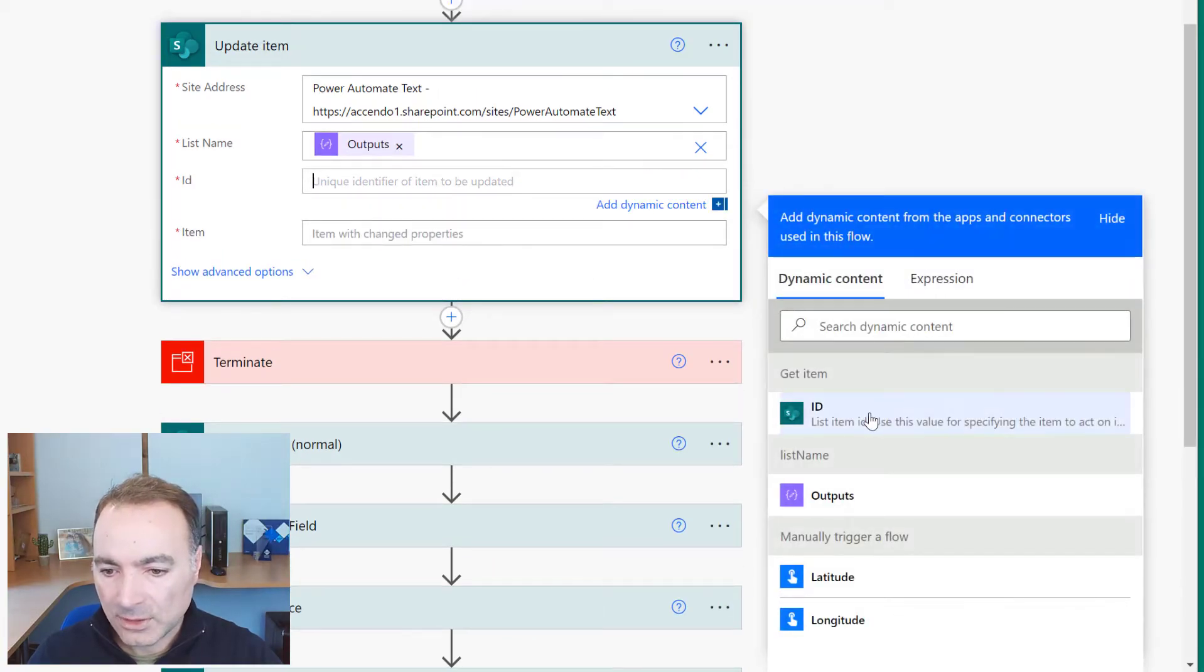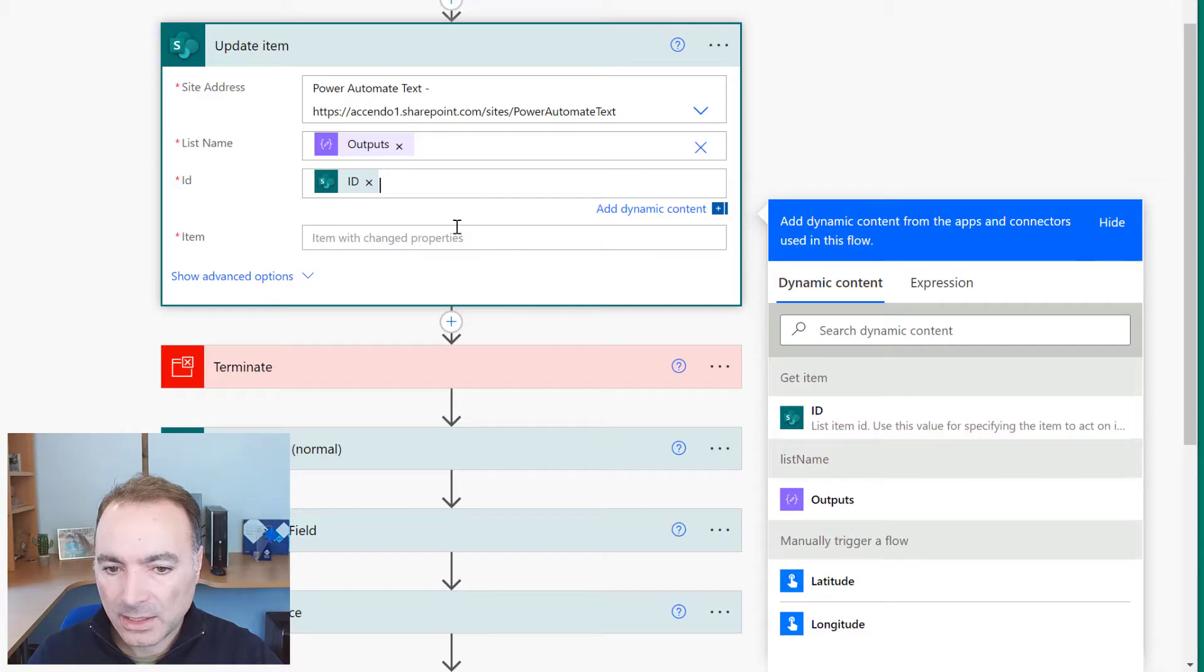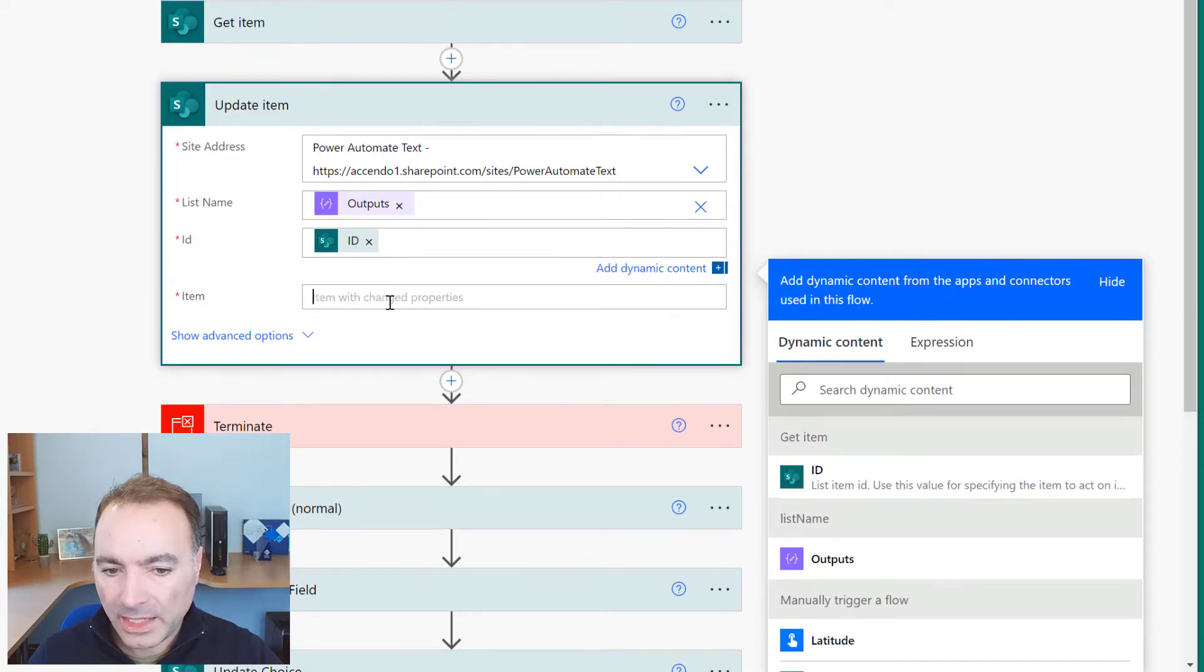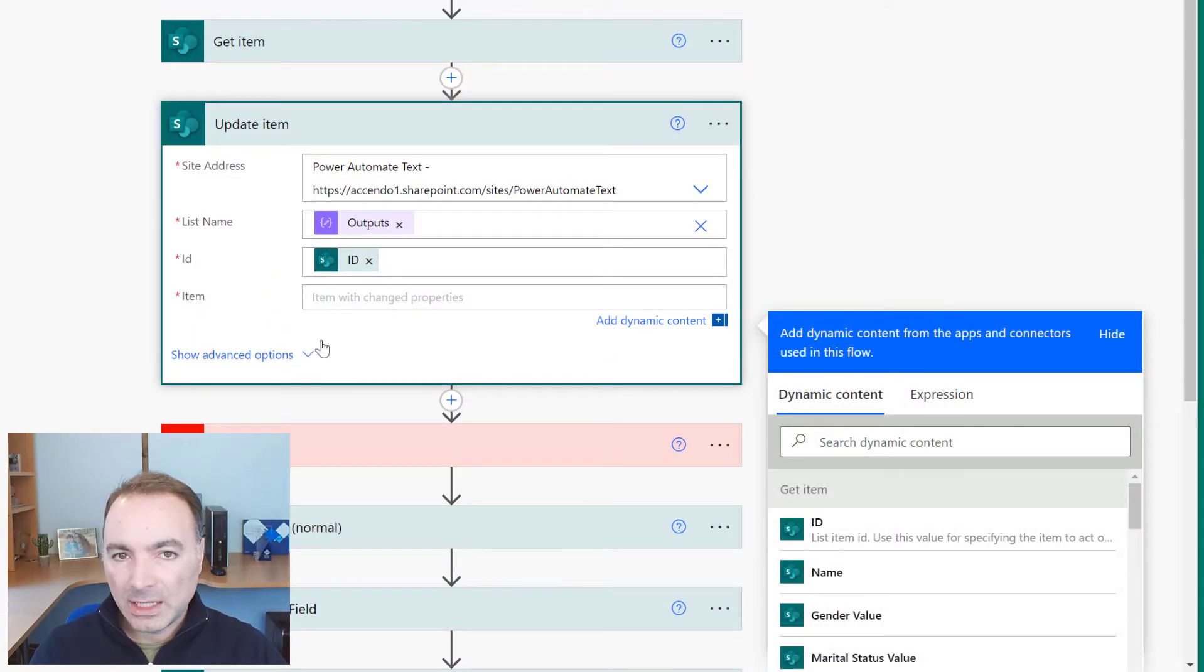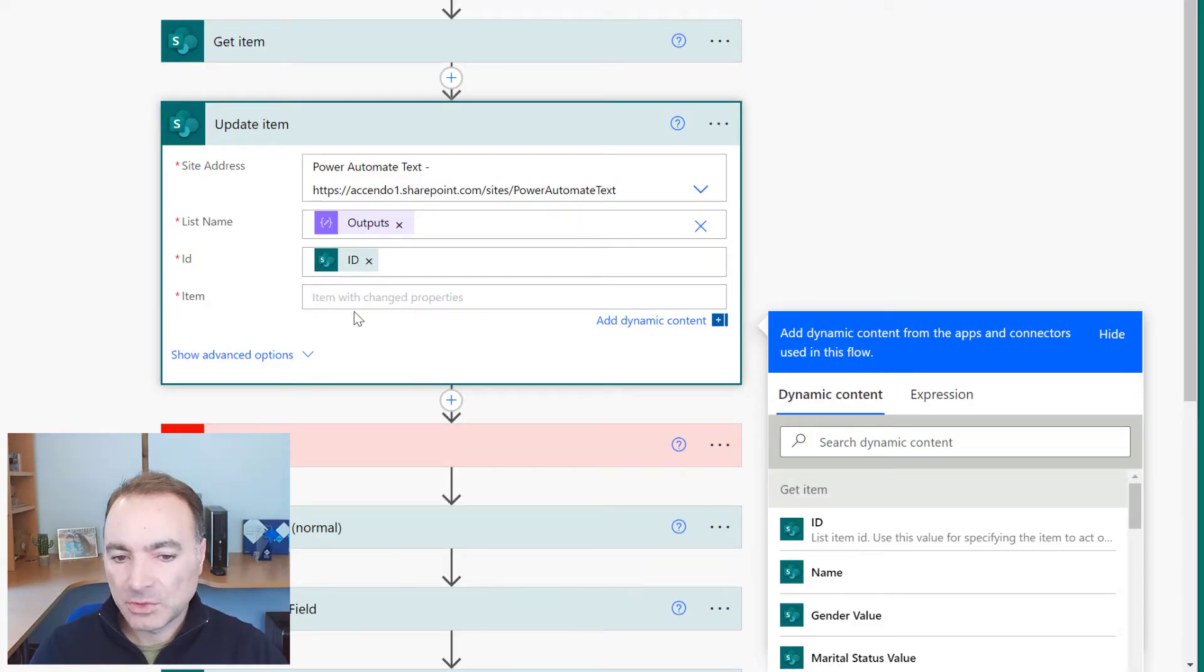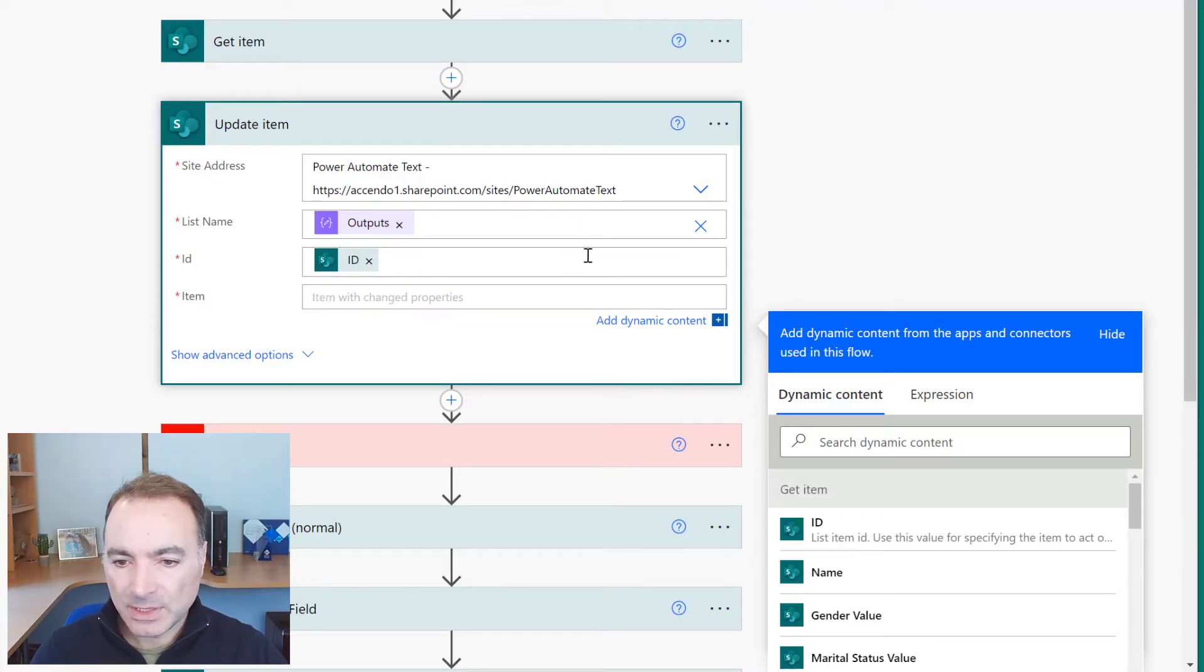The ID will still be from get item and now it doesn't give me any of the fields to fill in, it just says item with changed properties.